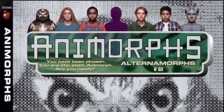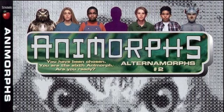Animorphs: Alternamorphs Number 2, The Next Passage by K.A. Applegate.